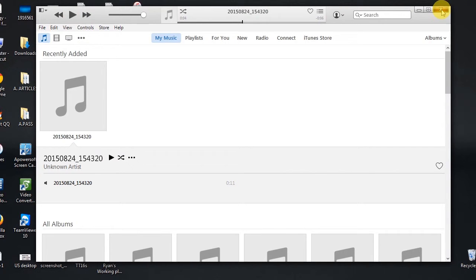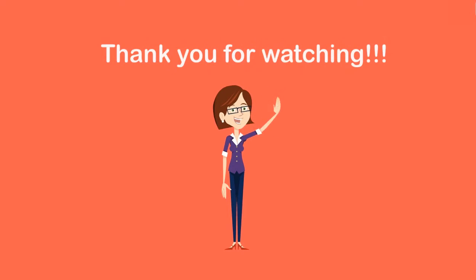And those are the concrete ways to record Spotify songs. Thank you for watching.